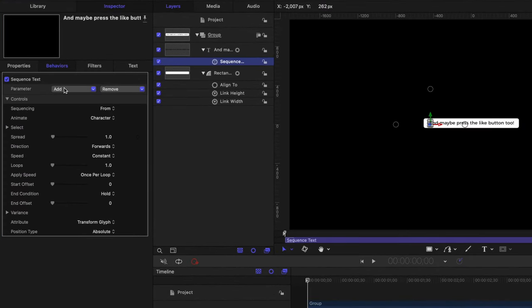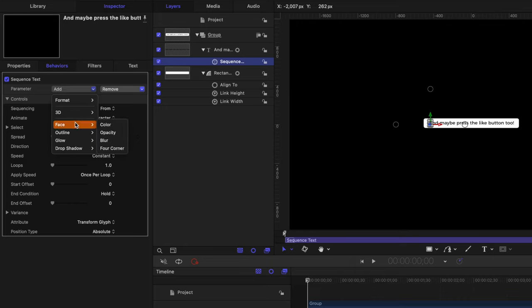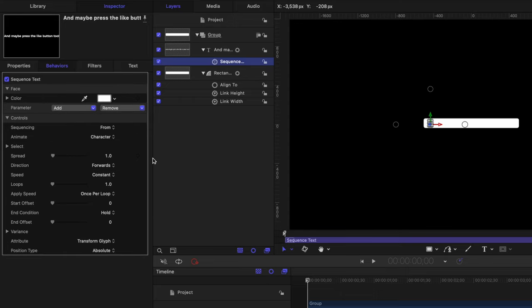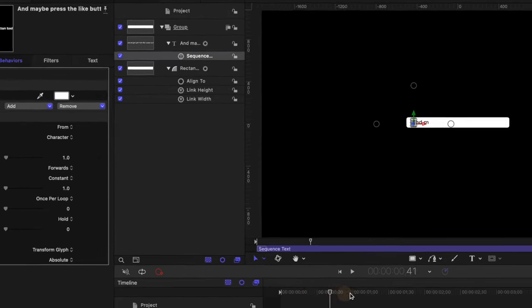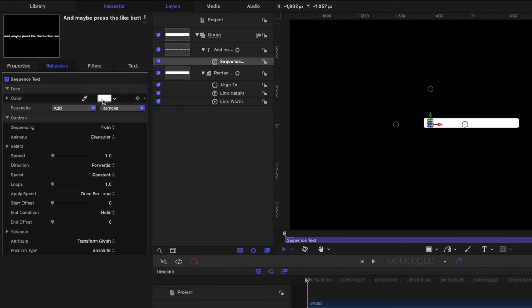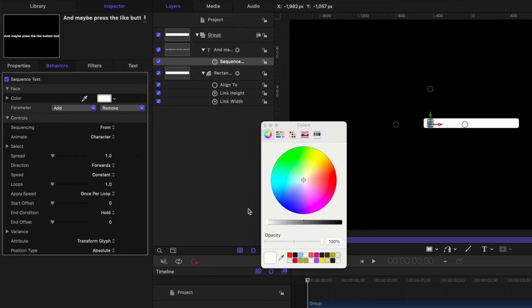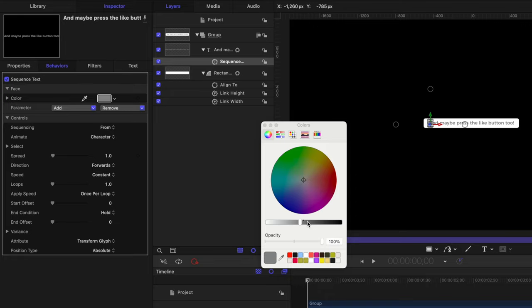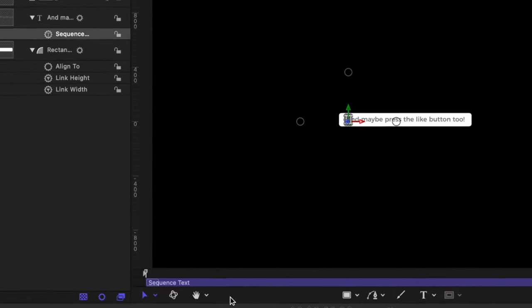So to do that, we'll go to parameter, and we're going to add in a new parameter. We'll go to the face, which is driving the color of our text and select color. By default, it has gone to white. So essentially, over time, we'll see that our text is kind of fading in, but we don't want it to be completely white, we want it to have a little bit of a darker gray color. So let's bring this down to a point where we're happy. That's looking pretty nice.